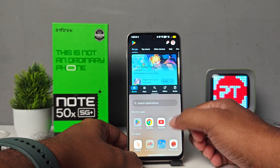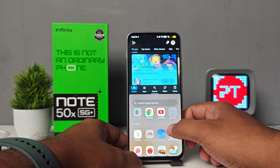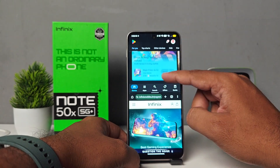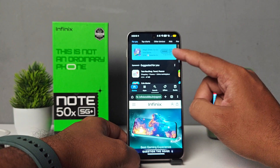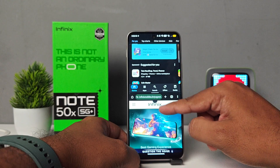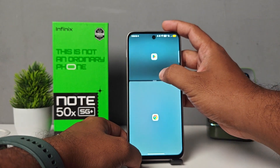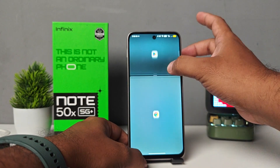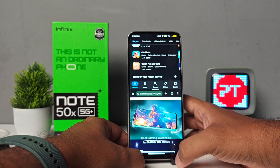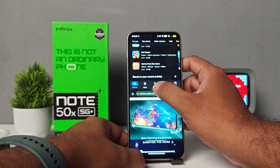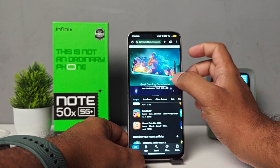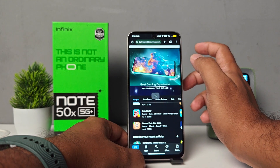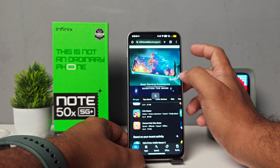The split screen is enabled. Now you need to open the second application. Now you can see we can use two applications at a time. Also we can re-modify the size of the panels like this — two applications at the same time. Also you can change the position of the split screen like this.